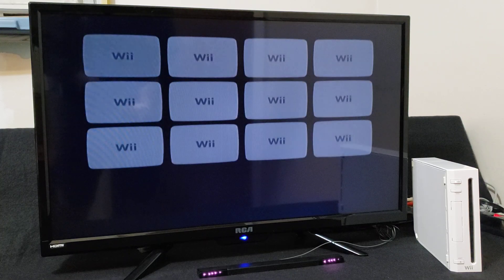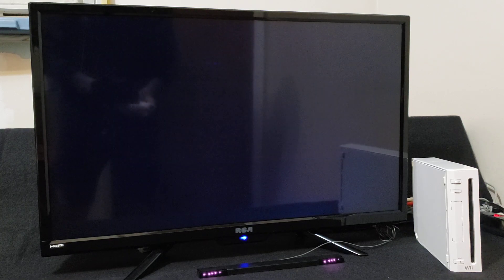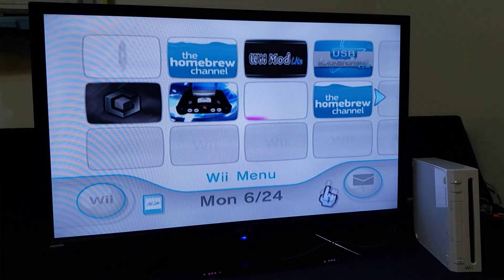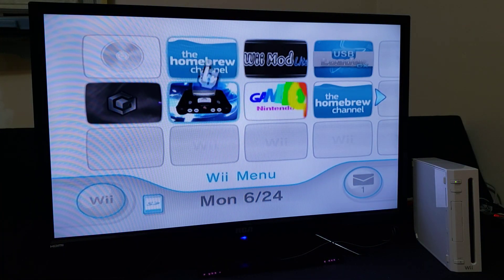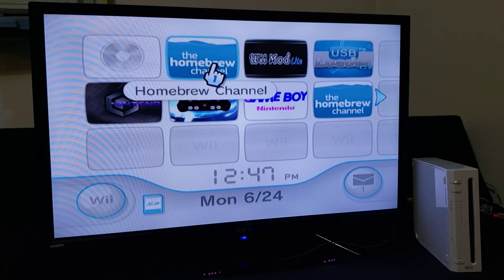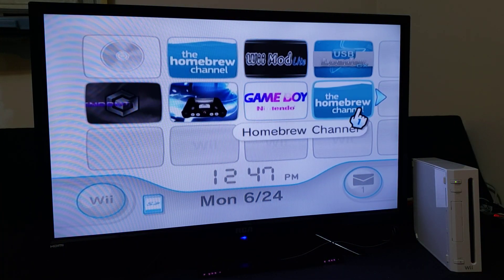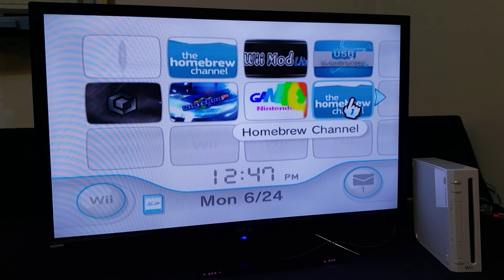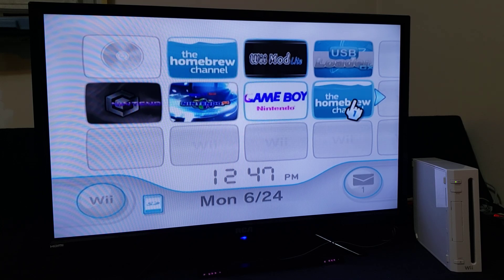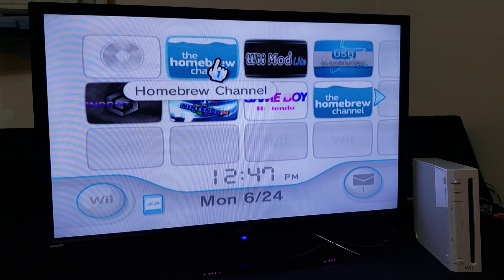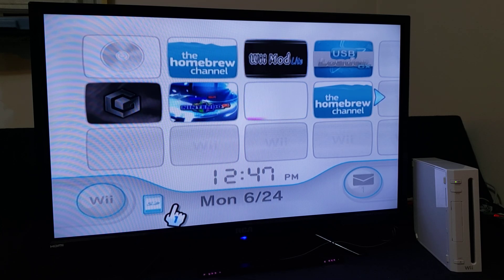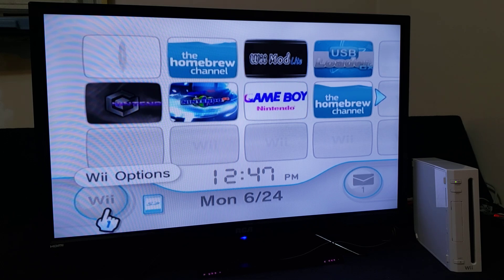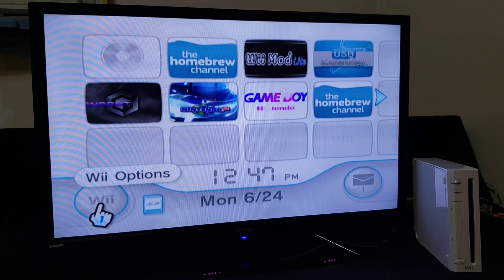It should take you back to the main menu. As you can see, you're going to have two Homebrew Channels, so we're going to have to delete the older version. To do that, go over to the Wii Options.